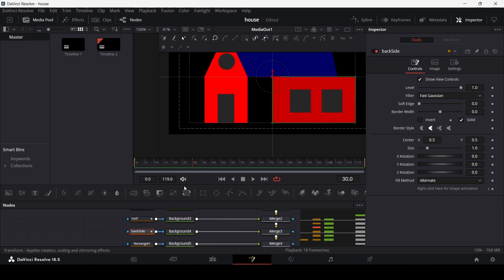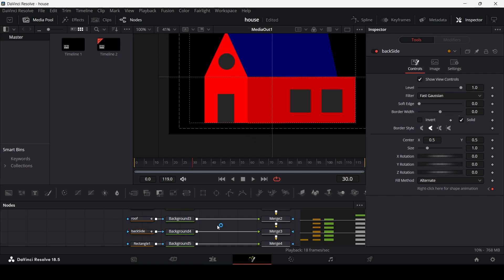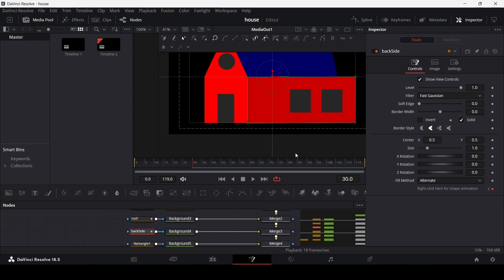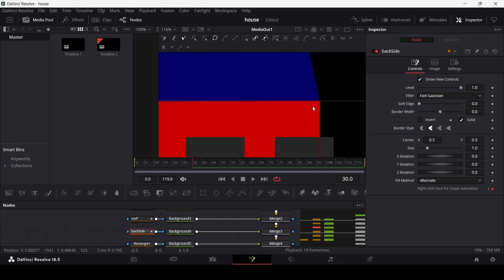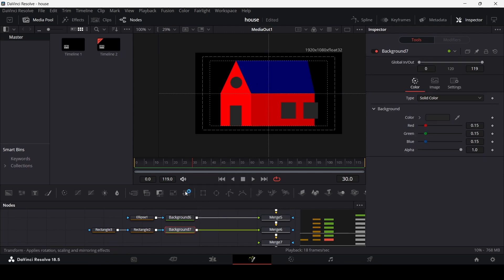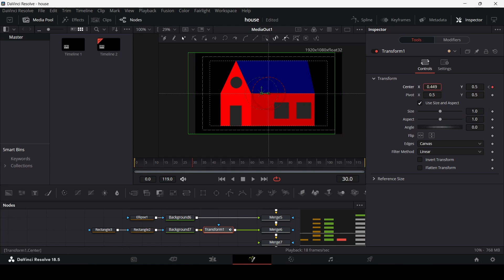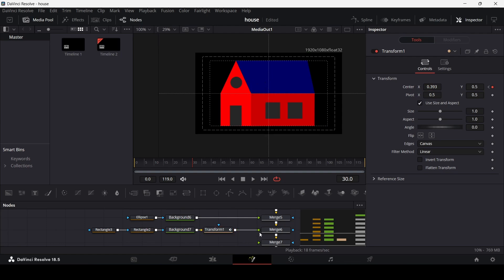For the back side, do the same thing — keyframe at 30, select your points and move them with Shift held. This looks fine. For the windows, select your background and add a transform node. Create a keyframe at zero on center, and then at frame 30, reduce the scale to 0.0 and move the x-axis into position.